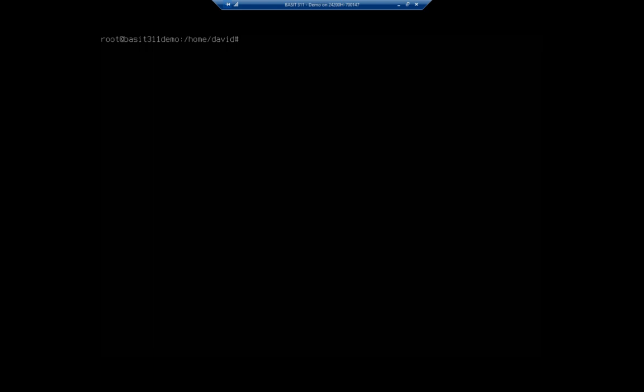The command to remove the volume group - we created the physical volumes and the volume group, then the logical volume. So we're going to disassemble it in the reverse sequence.